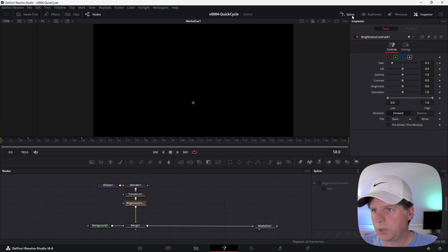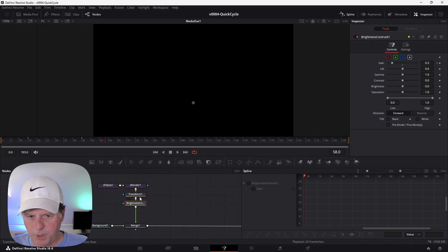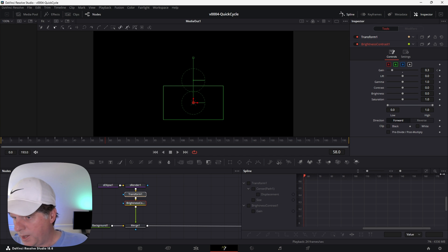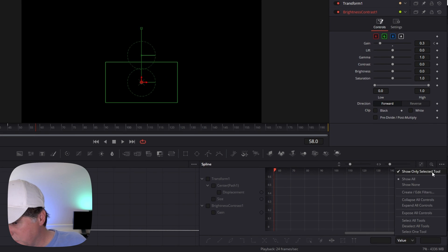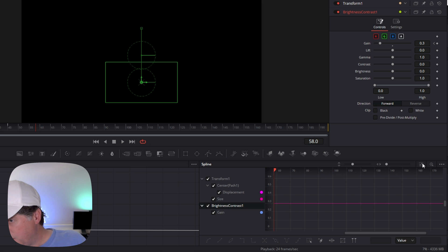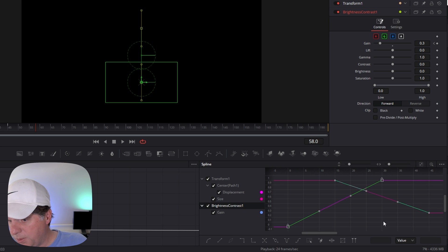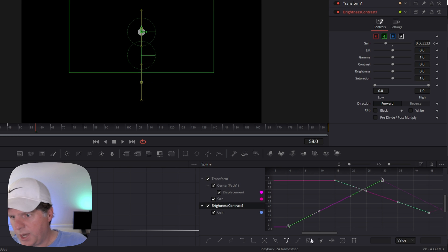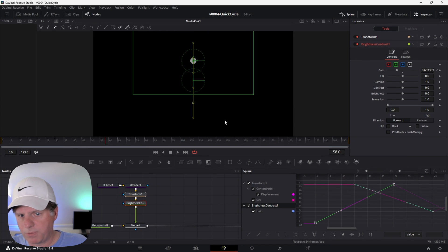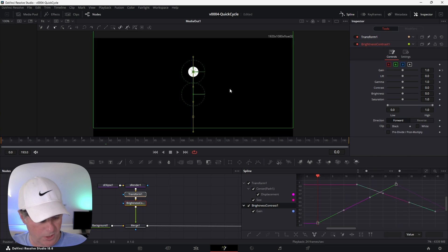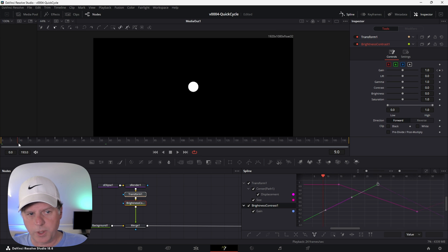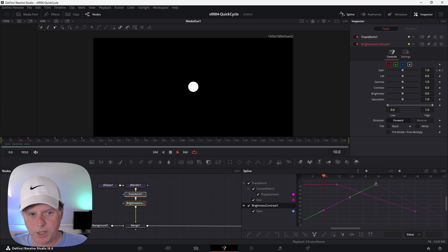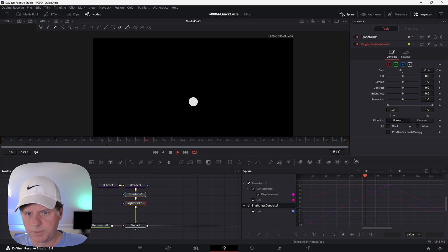Let's go to frame 15 and keyframe the gain. Make sure this little alpha box is checked so we can adjust the alpha of the circle. On frame 15, we're going to set the gain to 1. Go to frame 45 and set the gain to 0.3. Let's go to the spline editor. Select the brightness contrast and the transform. Make sure you hit these three dots and it says show selected tools. Check the transform and brightness contrast, then hit this little box to show all the keyframes. I'm going to highlight all these keyframes and click the ping pong option. That's going to have this animation repeat back and forth.